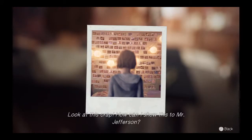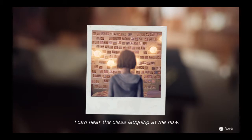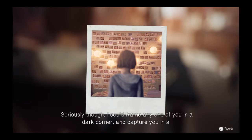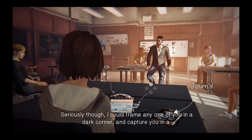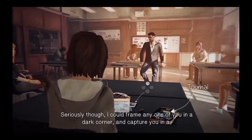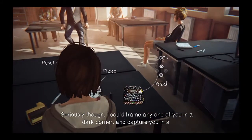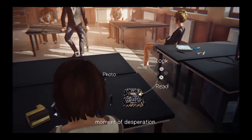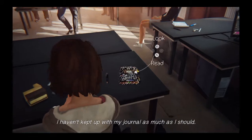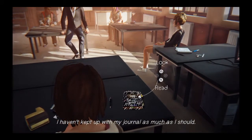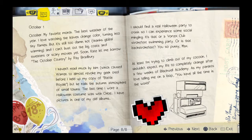Seriously. Look at this crap. How can I show this to Mr. Jefferson? I can hear the class laughing at me now. Though, I could frame any one of you in a dark corner and capture you in a moment of desperation. And any one of you could do that to me. I haven't kept up with my journal as much as I should. If anybody else looked at this, what would they think? Thank you.